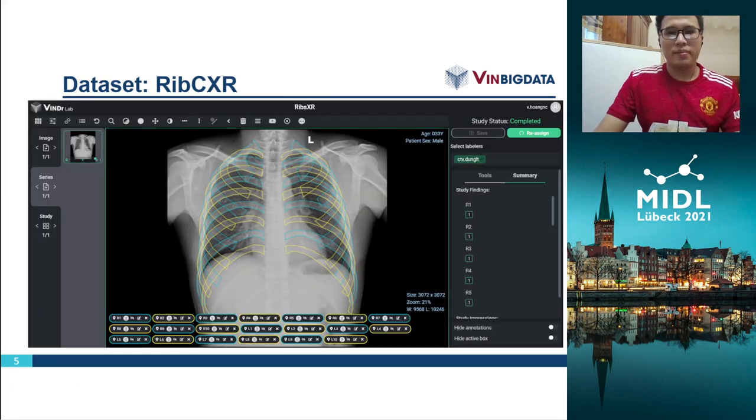Each image is labeled from our web-based labeling tool, VinLabs.